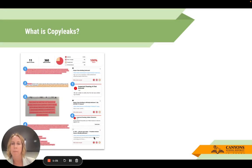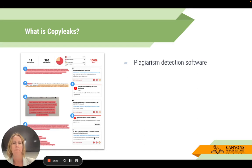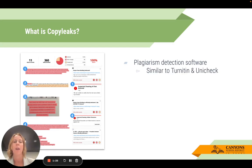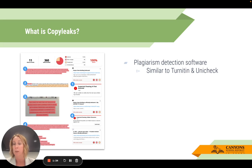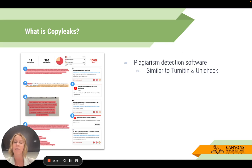So what is CopyLeaks? It's a plagiarism detection software. If you've used Turnitin or Unicheck that we've had over the years, it's a very similar process — you're going to feel like it's very familiar. And if you've never used it before, that's okay. It's still a really easy program to use.